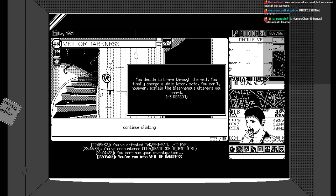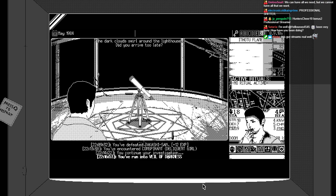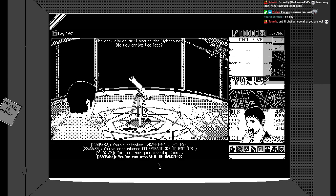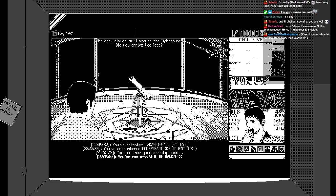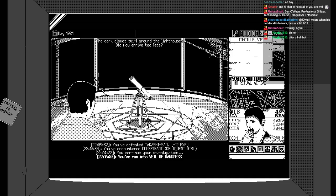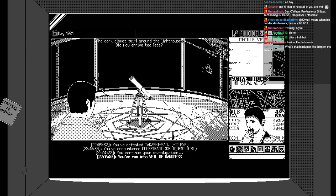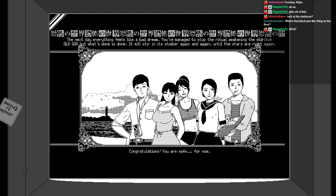Minus three reason. Oh, come on, man. You started brave through the veil. You finally emerge a while later. Safe. Can't, however, explain the blasphemous whispers. Ah, we got to the top. The dark clouds swirl around the lighthouse. Did you arrive too late? I don't know. I can't do anything? Uh-oh. I'm well. I've been very busy. How have you been doing? Yeah, not too bad. Thank you. Yeah, not too bad at all. Well, it's nice and busy. It's all been good. Look at the darkness. Oh. Whoa. What the fuck? I guess it was like a missing text box. What the fuck?